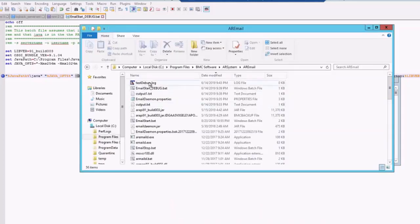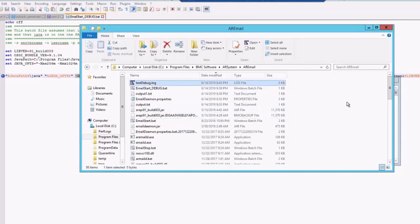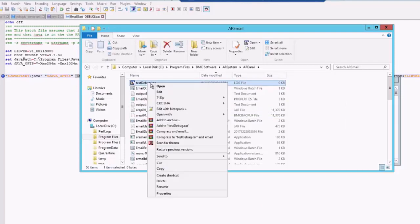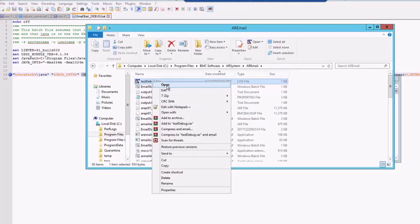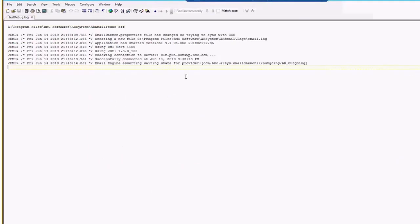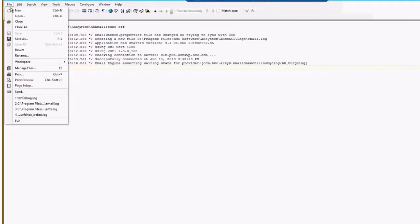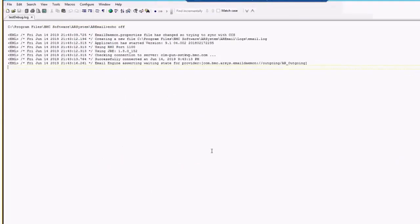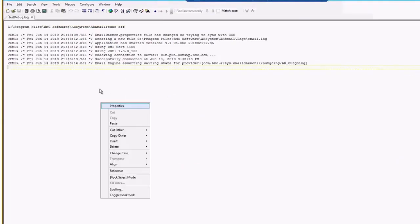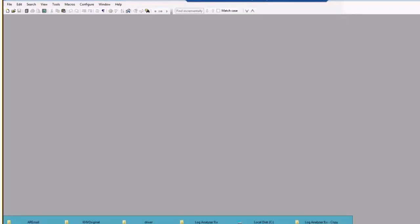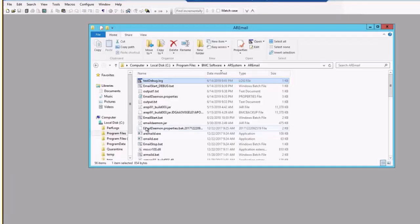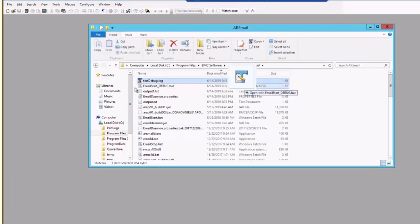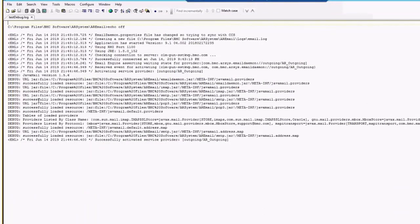Go back to your AR email location. You can see there is a file which is test debug.log which is generated. Just try to open this particular file and see what are the entries. We will just wait for a couple of minutes, go back to the logs. We will just try to close it and we will just try to open this log once again.